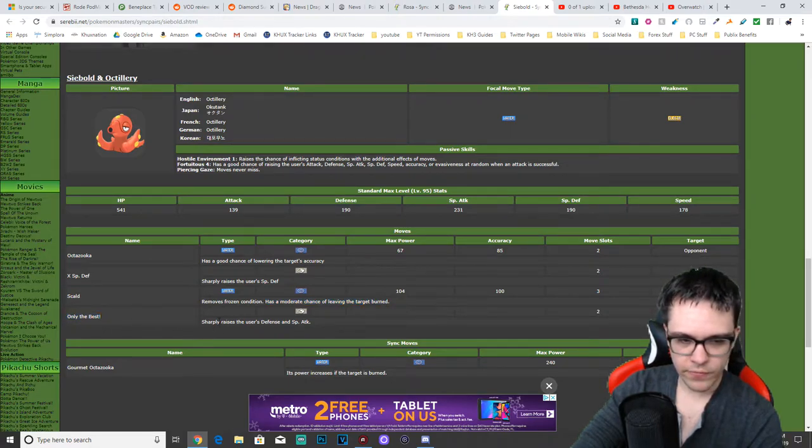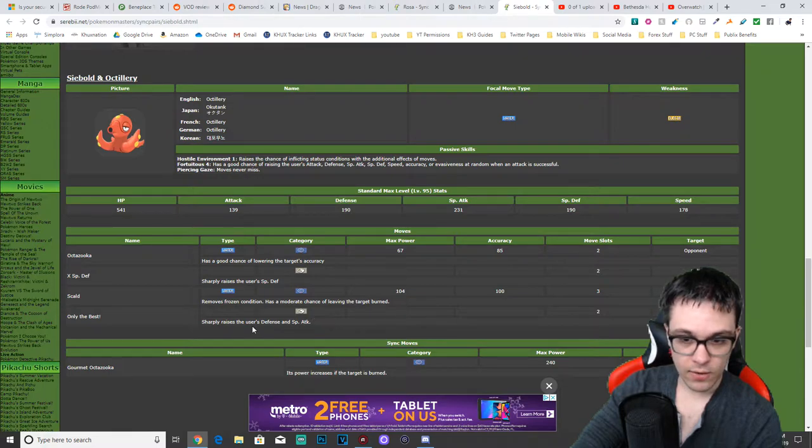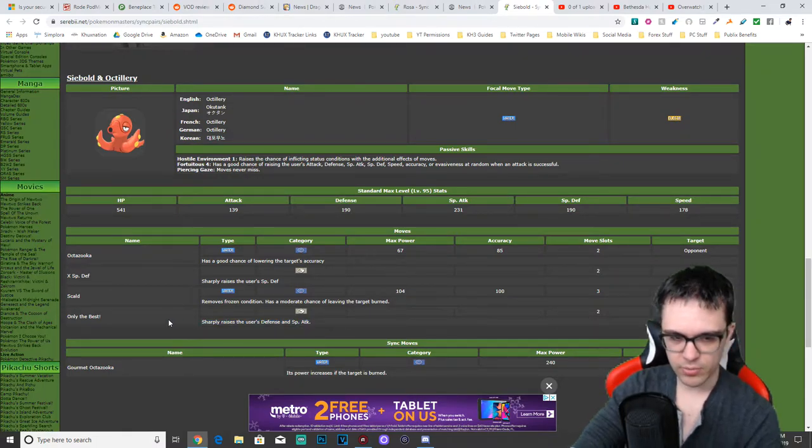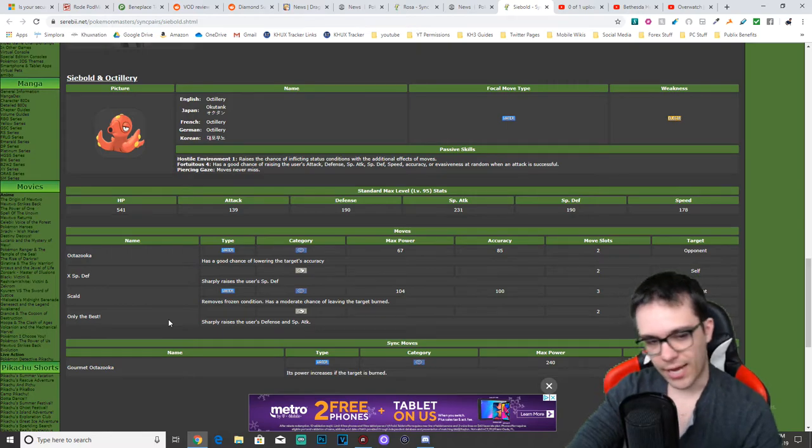Only the Best. His fourth move, it's a self move, uses two gauges, sharply raises the user's defense and special attack.